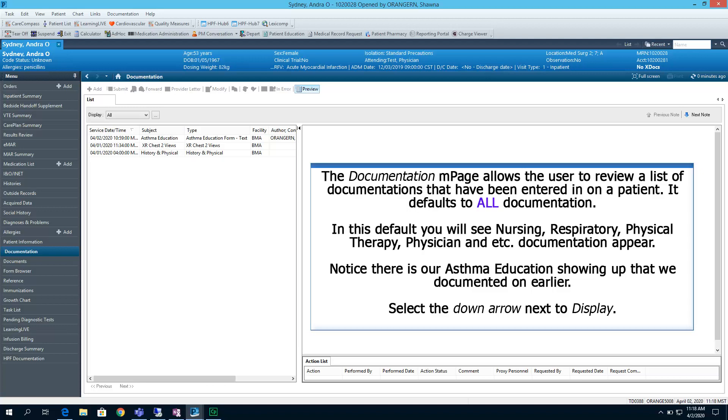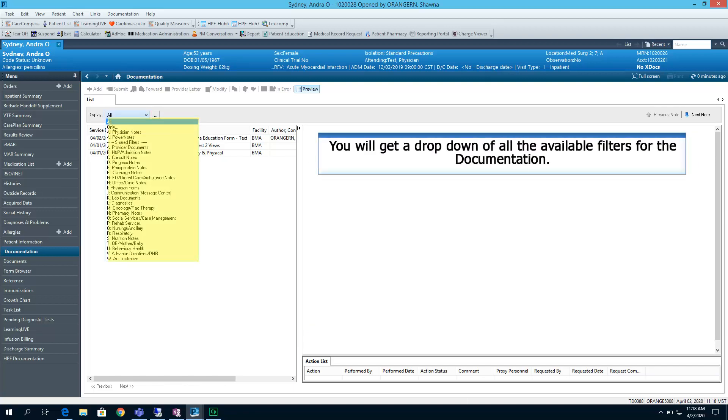The Documentation End page allows the user to review a list of documentations that have been entered on a patient. It defaults to All Documentation. In this default, you will see Nursing, Respiratory, Physical Therapy, Physician, etc. documentation appear. Notice there is our Asthma Education showing up that we documented on earlier. Select the down arrow next to Display. You will get a drop-down of all the available filters for the documentation.